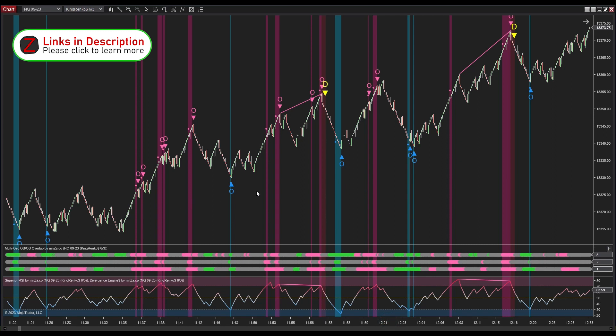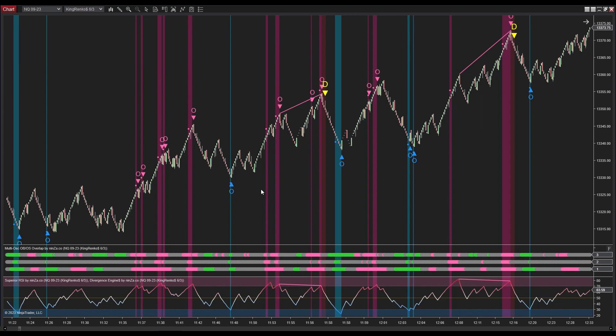As you can see on the chart, the letter O indicates signals generated by Multi OSC OB/OS Overlap, and the letter D represents signals produced by Divergence Engine and Superior RSI. The Snow Eagle trading system offers two distinct signal selection cases. Let's begin with the first case, wherein divergence signals emerge right after signals generated by Multi OSC OB/OS Overlap.